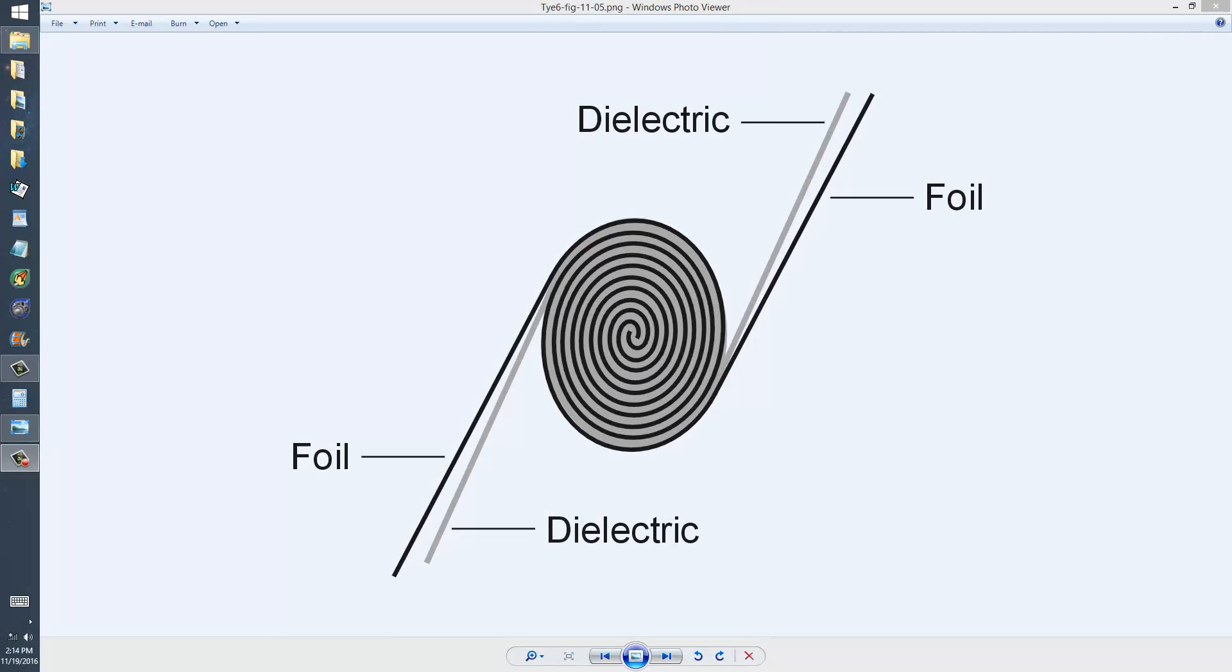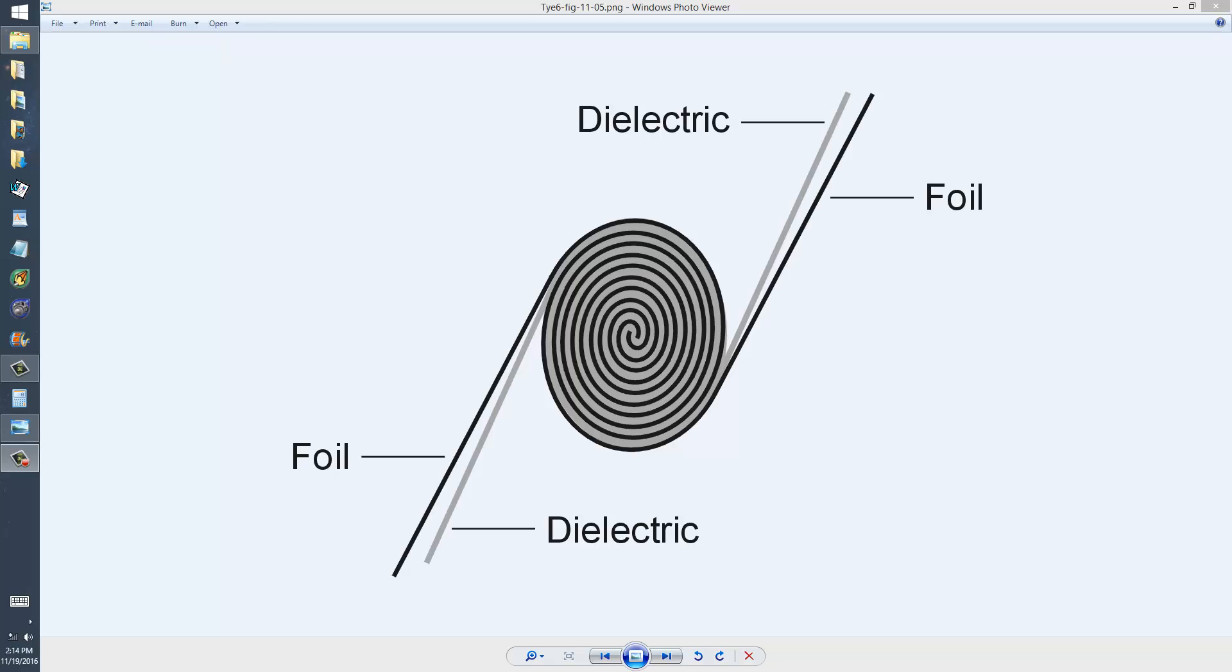Stan Gibalisco here to show you a cross-sectional pictorial drawing of a device called a paper capacitor. Actually paper referring to the dielectric material. The capacitor isn't entirely made of paper.